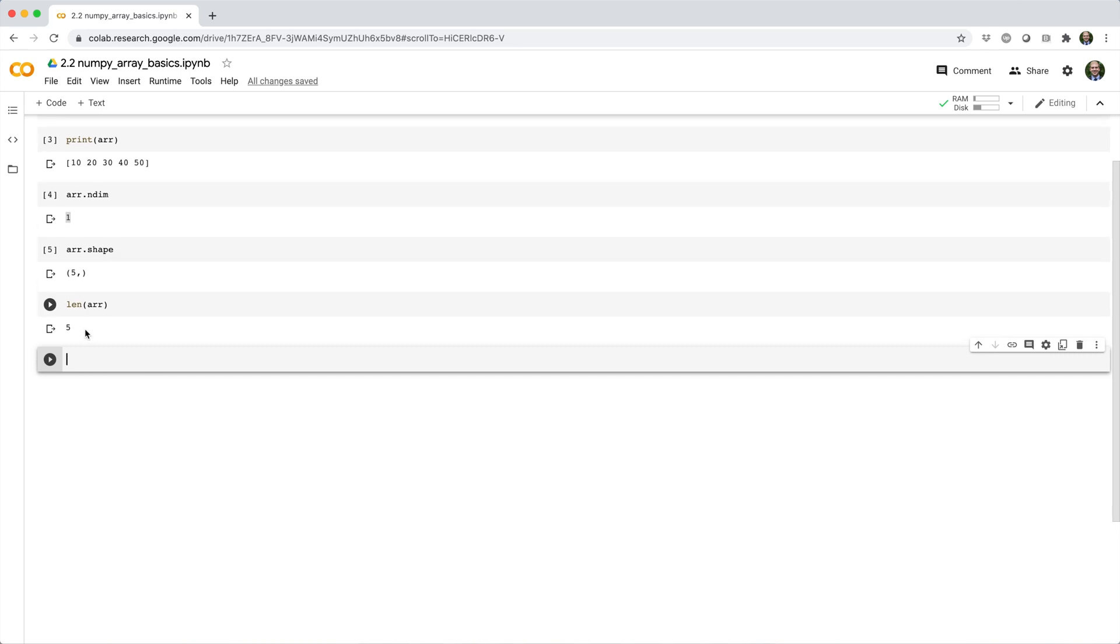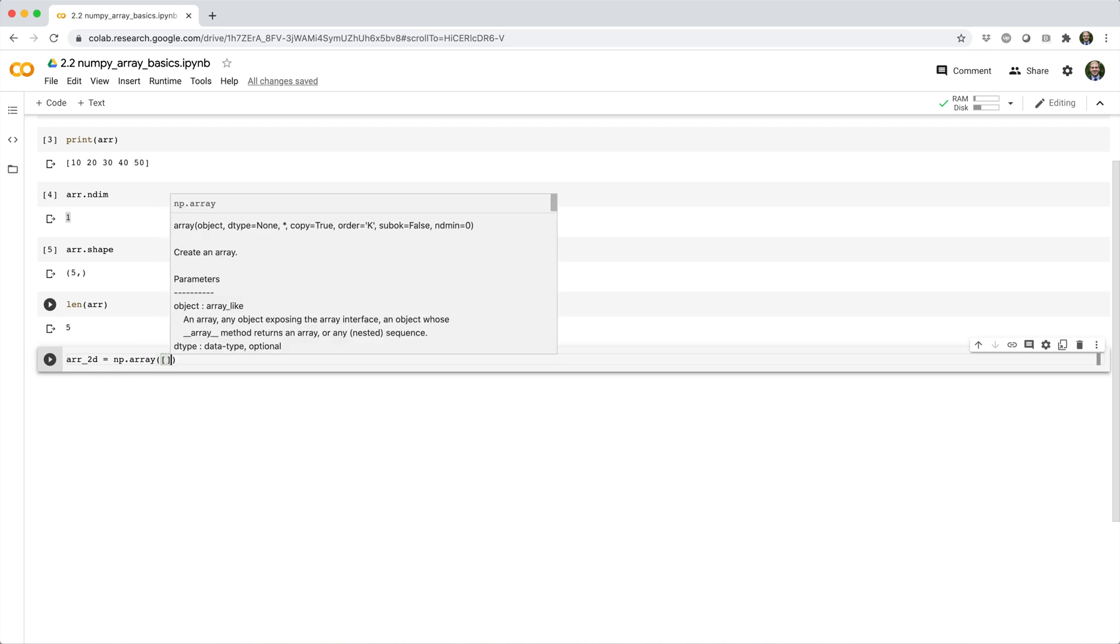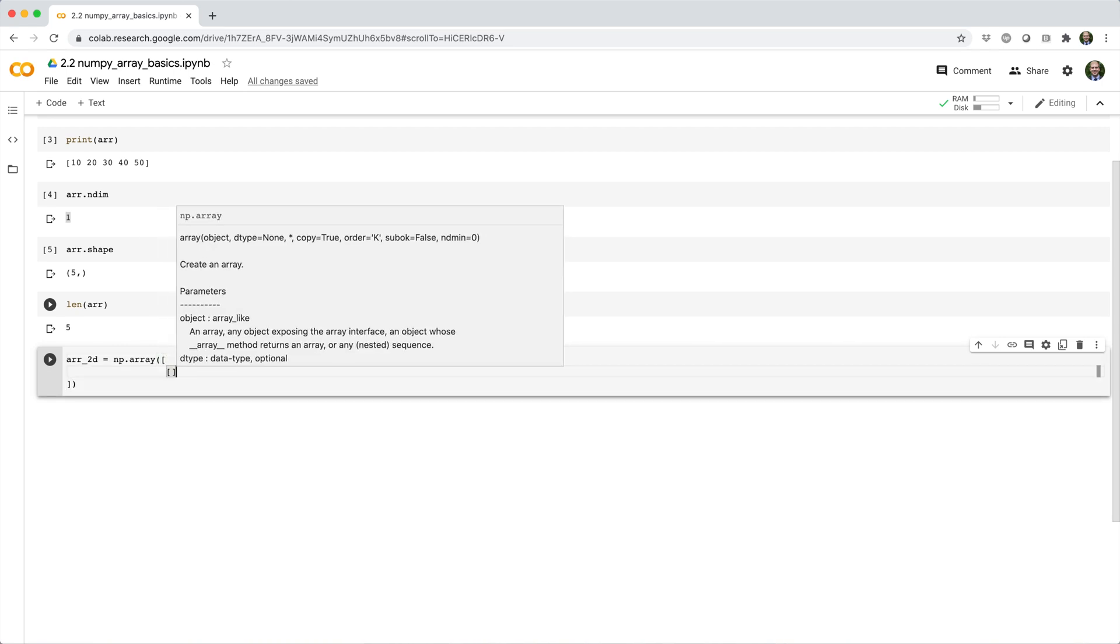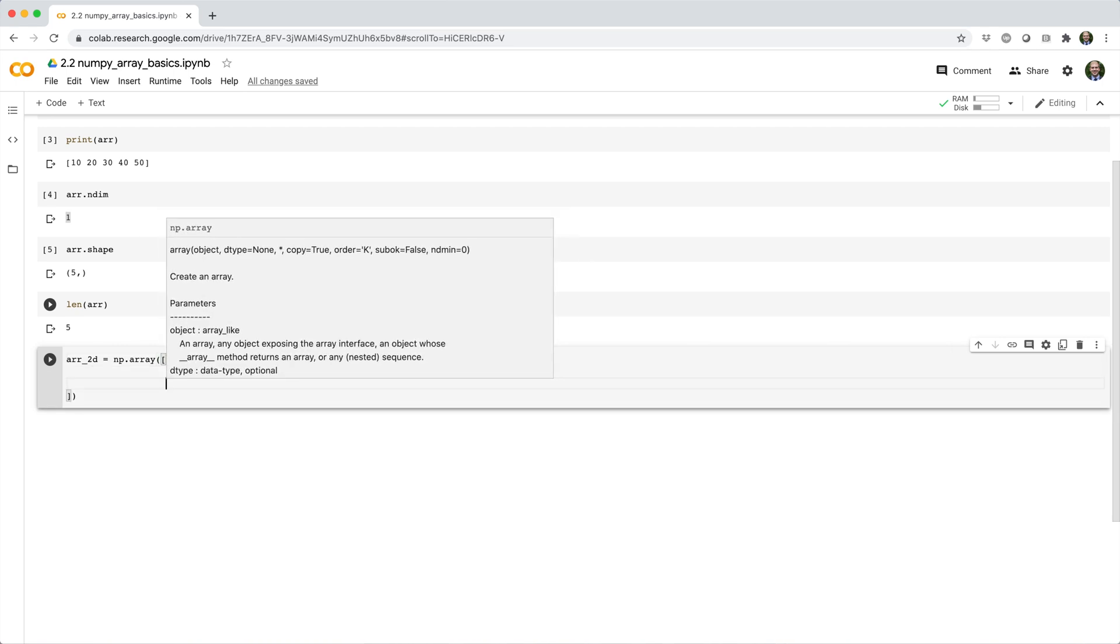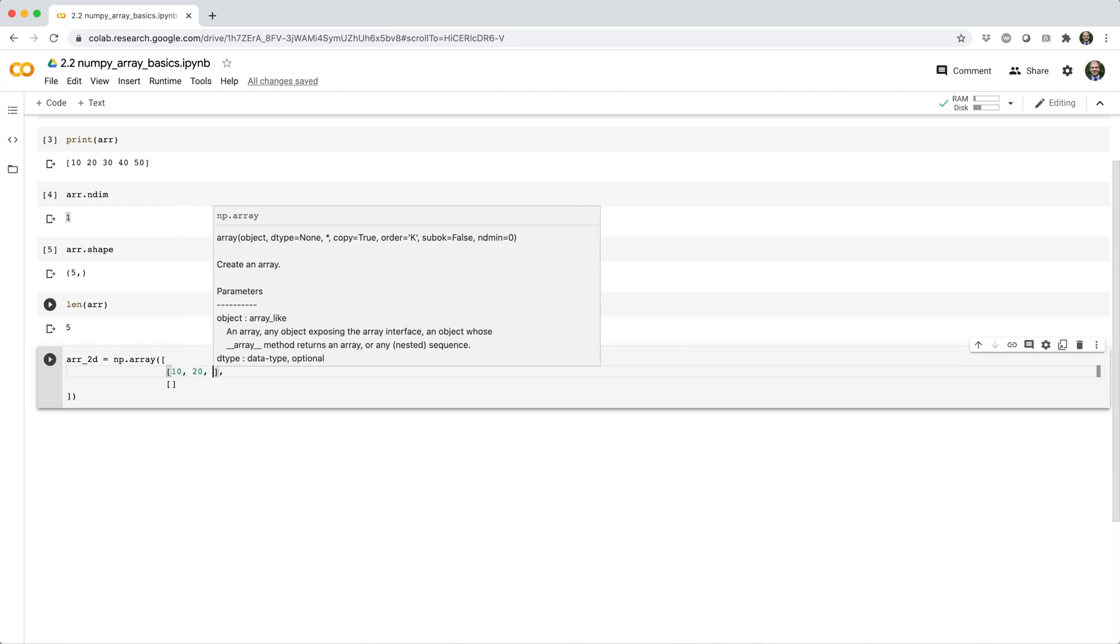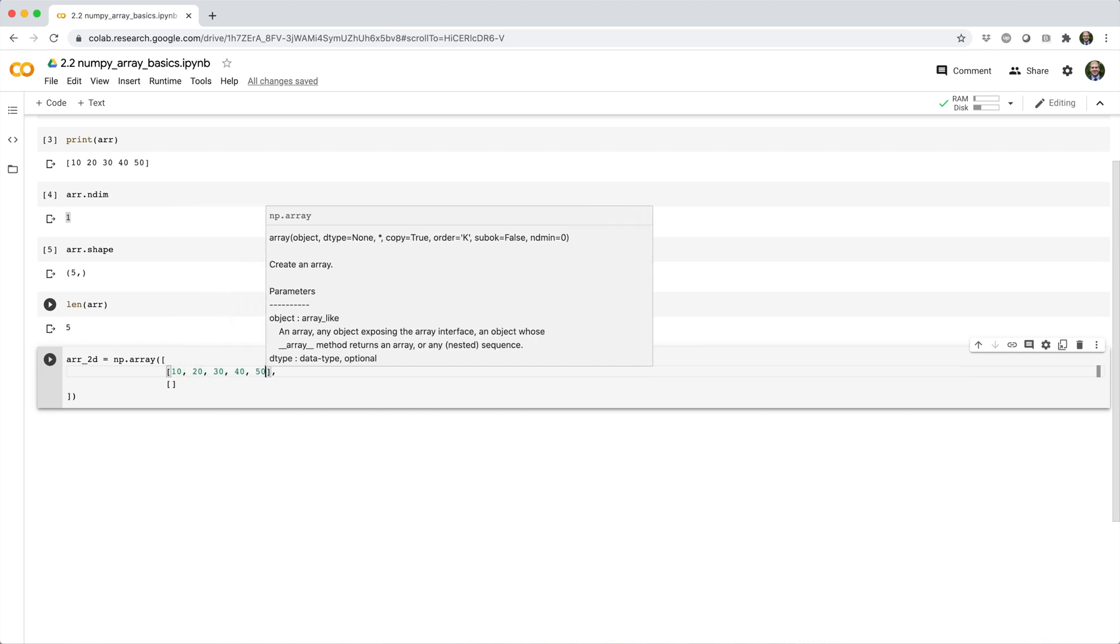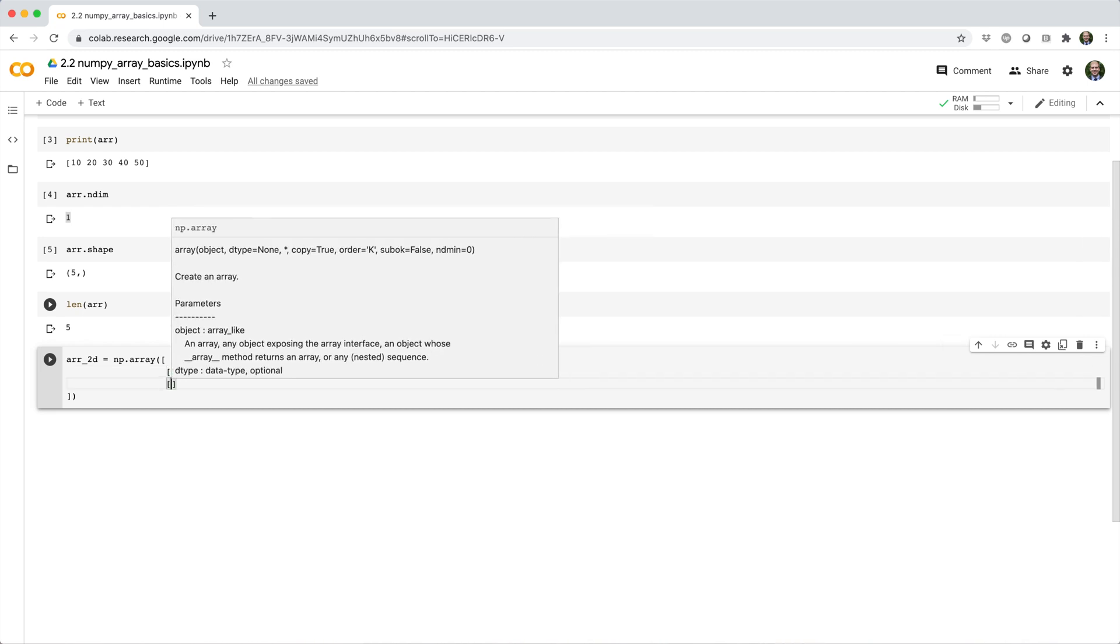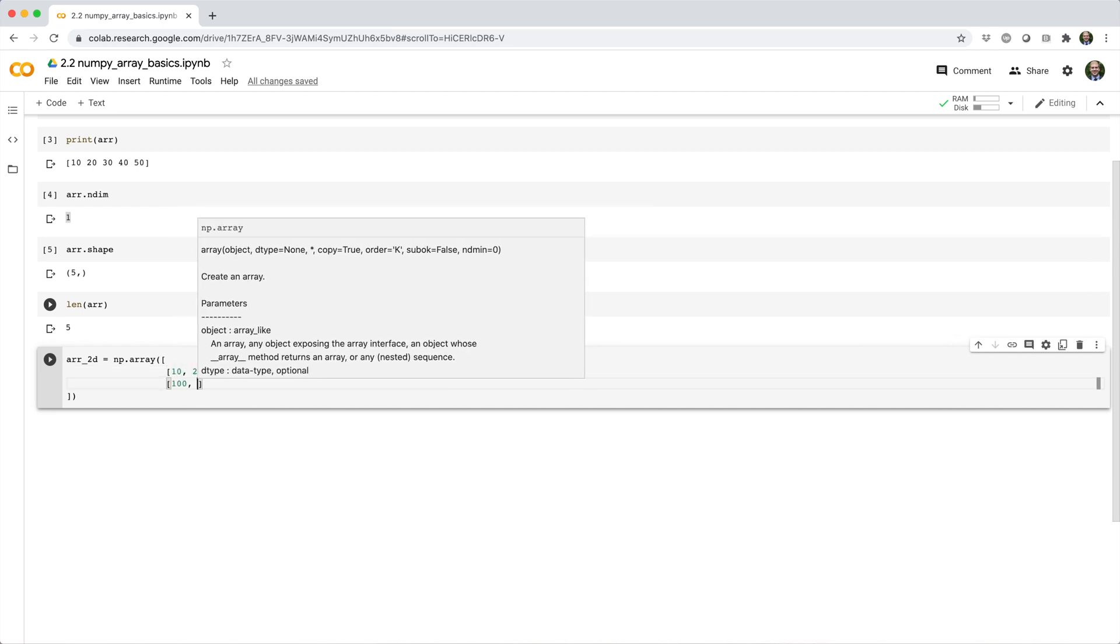And if we wanted to make a two dimensional array, we can do that too from a list of lists, like r2d equals np.array open parens. And then I'll pass in a list of two nested sublists. So let's make this guy 10, 20, 30, 40, 50, 100, 200, 300, 400, 500.